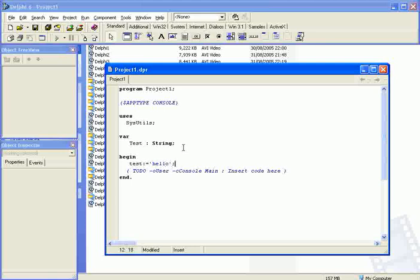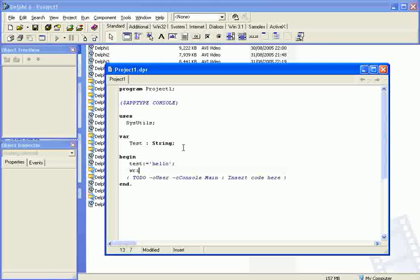And then we're going to show test on the screen by going writeln test and again a semicolon to finish it off.